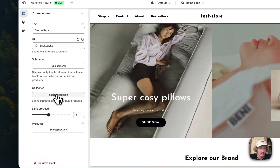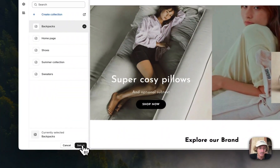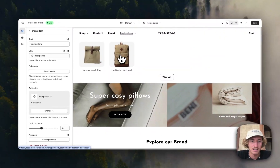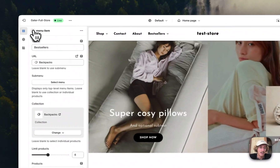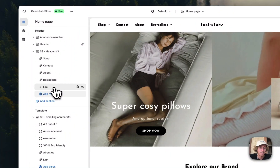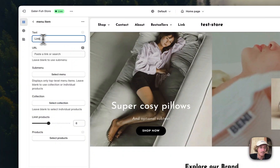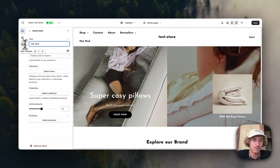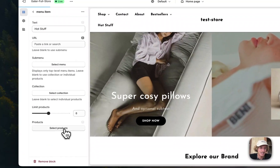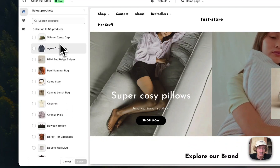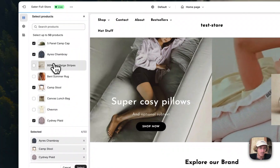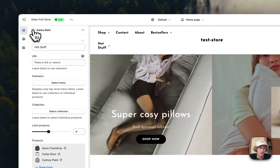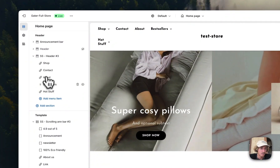I can pick the Backpacks collection directly, select it, and there I can see the backpacks — that's working perfectly fine. If I want to do it with individual products, I can add another menu point and call it 'Hot Stuff', then select the products individually. Let's select six products that way.